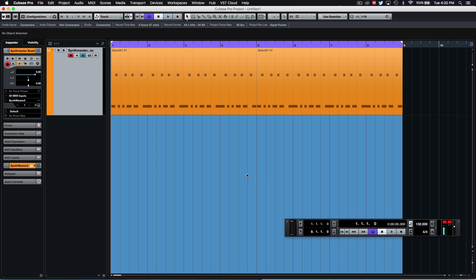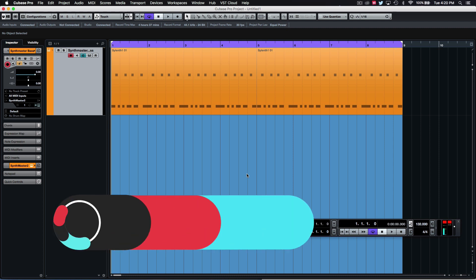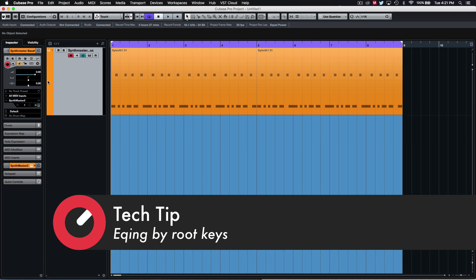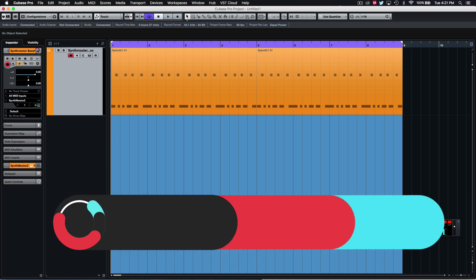What's up guys? Nate Rabanam here from Protoculture and another tech tip. Today just looking at a few tips on EQing, particularly with, well, this applies to everything, but it does help me quite often with bass lines.